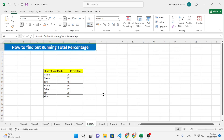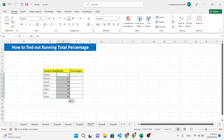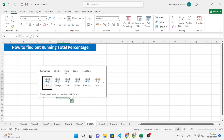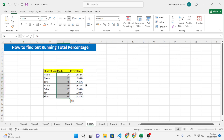The seventh trick is to find the total percentage. Select the data, then click the Quick Analysis icon. Press Total, then the right arrow, and select the percentage total option. The percentages are displayed for the selected data.